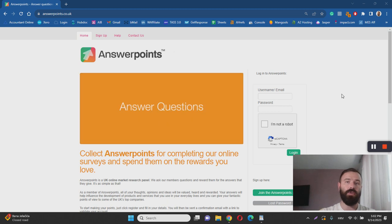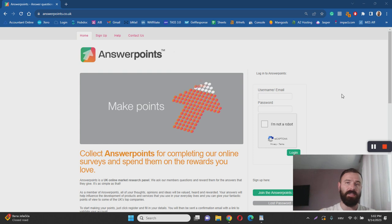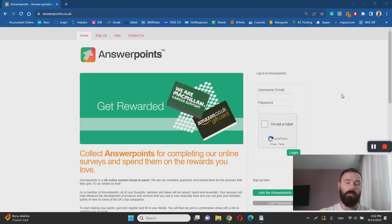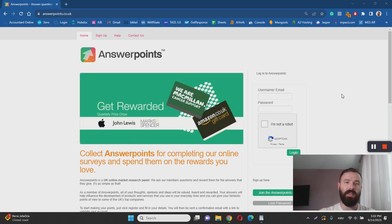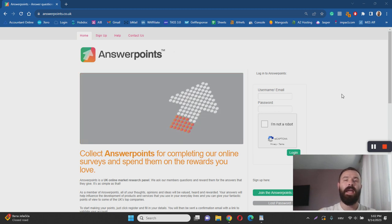Once you reach a certain limit, you can then withdraw your points in the form of an Amazon gift card. There are also Marks & Spencer gift cards available, and Macmillan Cancer Support Charity gift cards available as well.